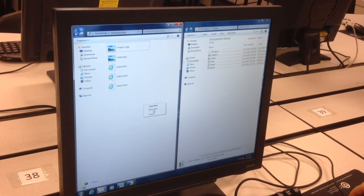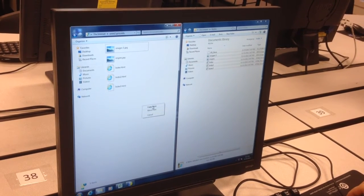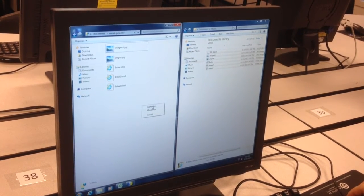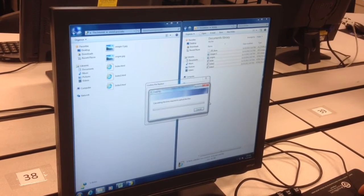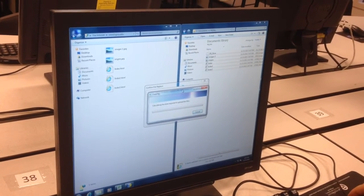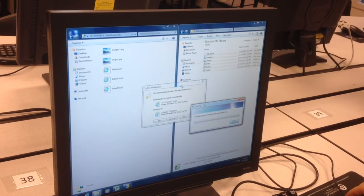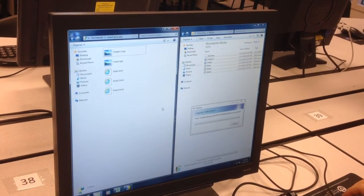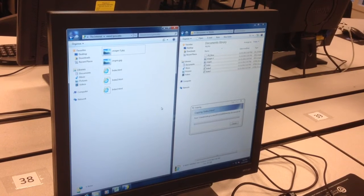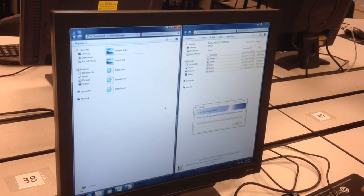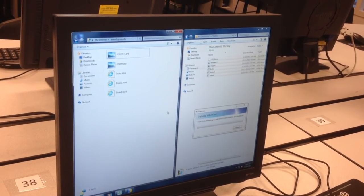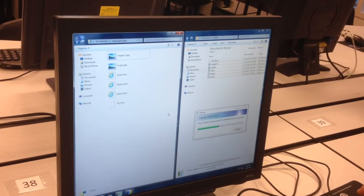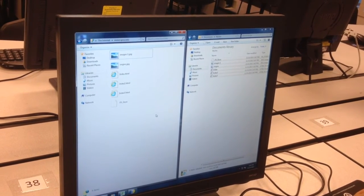And it might ask to copy. It might ask to replace. Go ahead and say yes to all. You may have to move this window to the side. There you go. And then say yes to all. This is going to copy the files from your local system to the server.